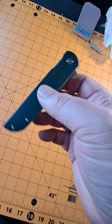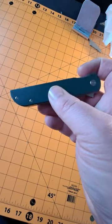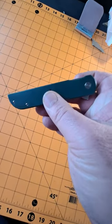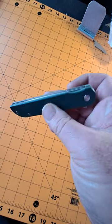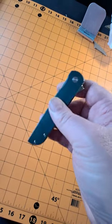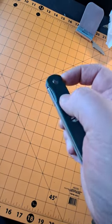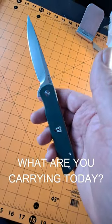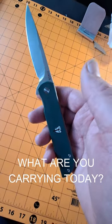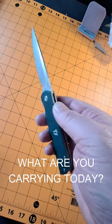I love how the blade just disappears into the handle. Can't even see it. I think this is a pretty nice gentleman's carry.